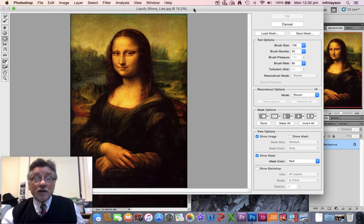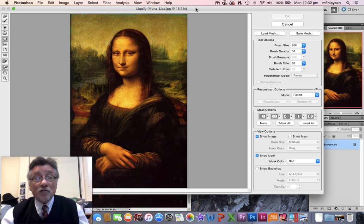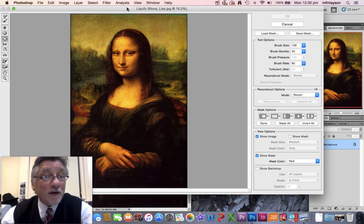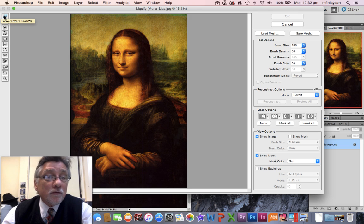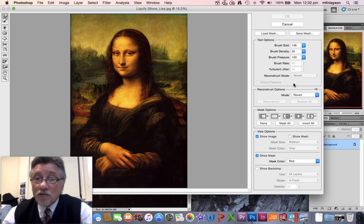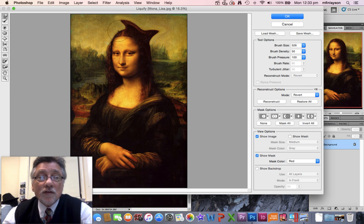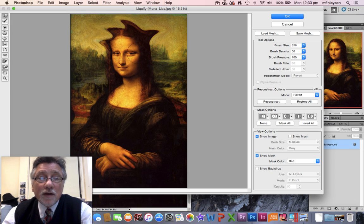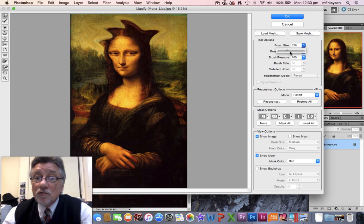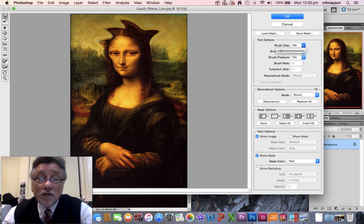This is one of the most popular techniques we use with students. They really tend to enjoy it and get quite a buzz out of what you can do with it. So we're going to start distorting this a little bit like Dali might have with those clocks. I'm going to go with the Forward Warp tool here and make my brush a little bit bigger — here's my brush size. We'll start playing around with what can be done to poor old Mona, distorting her hair a bit, playing around with her eyes bit by bit.